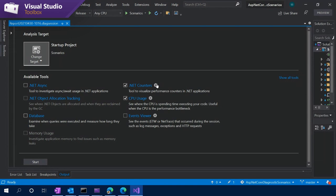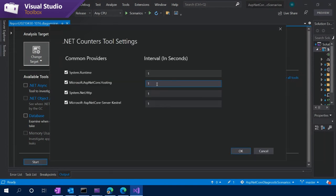For the counters tool, I'll click on the gear icon — these are essentially the counter providers specified by .NET and the .NET counters tool. Currently the tool in the profiler supports all of the counters you would already get from the command line interface. Over time, we're going to add more and allow you to add custom counters, but that's more in the future.